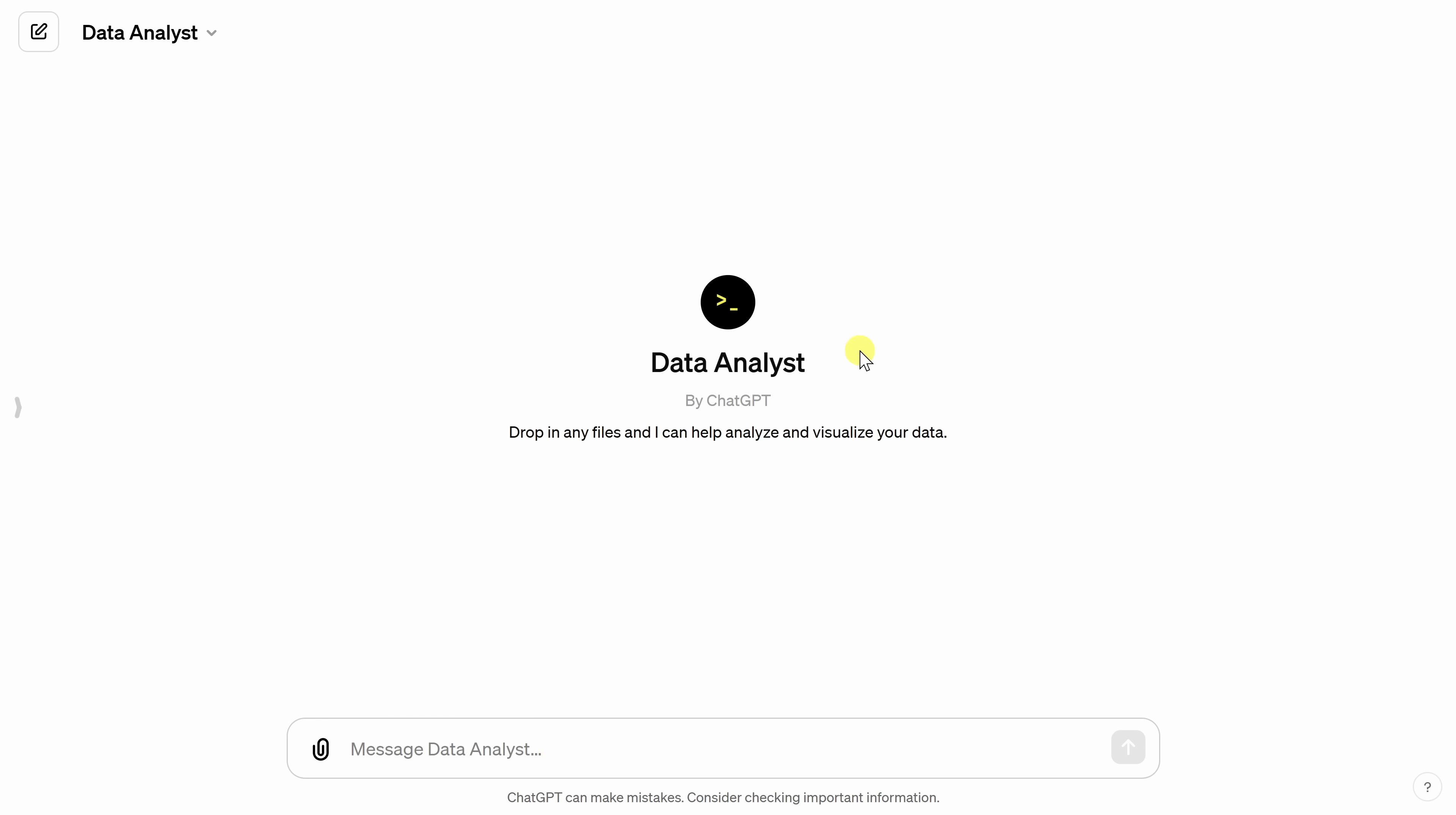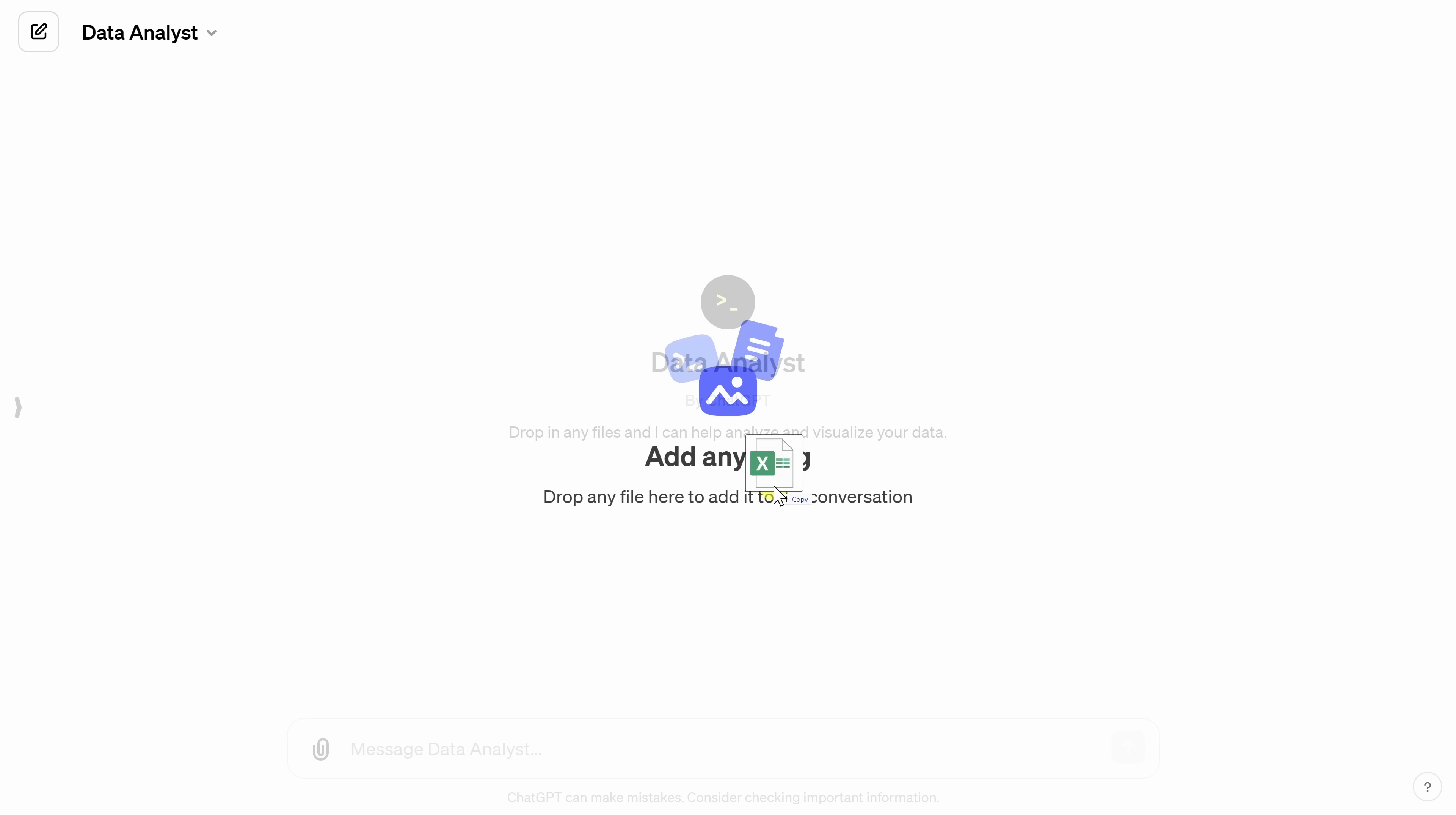To analyze some data, first we need to load some data. Down in the text box, you can click on this paperclip icon or alternatively, you can also drag and drop a data file into the Data Analyst.